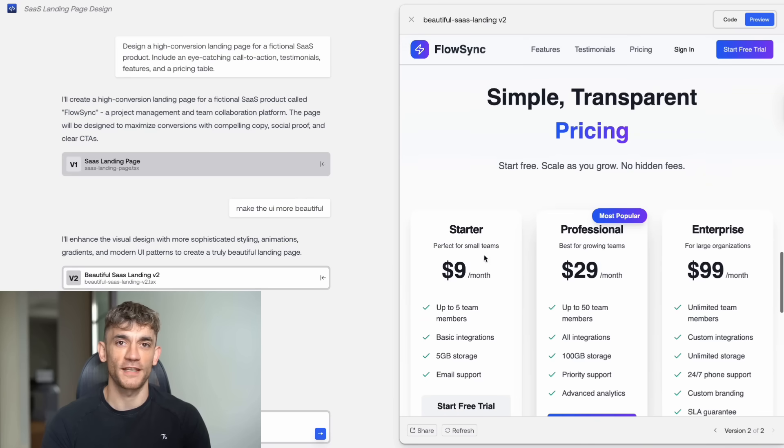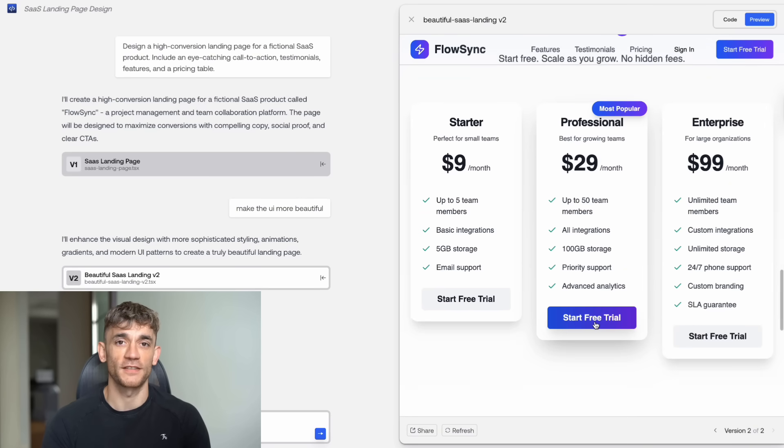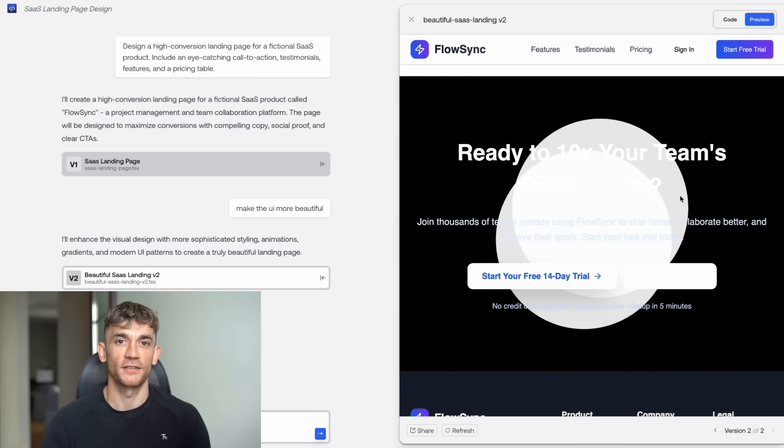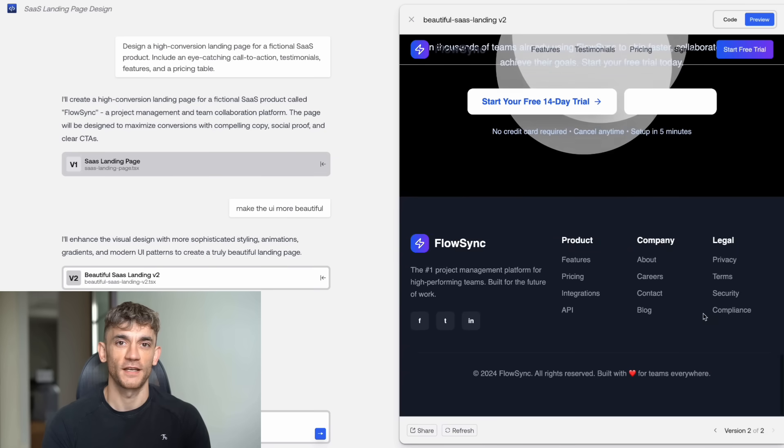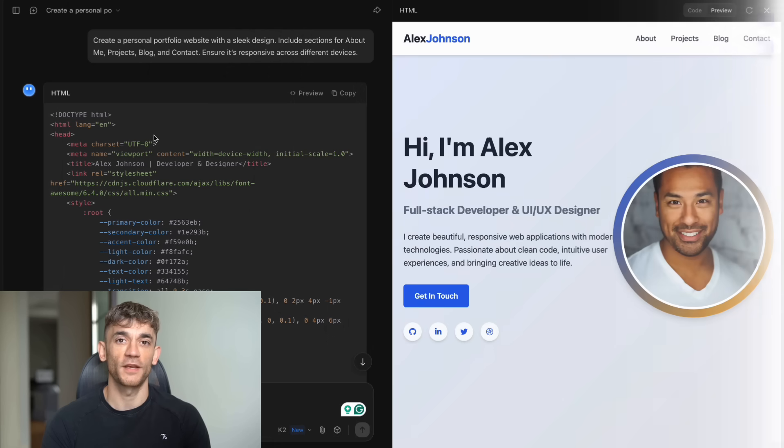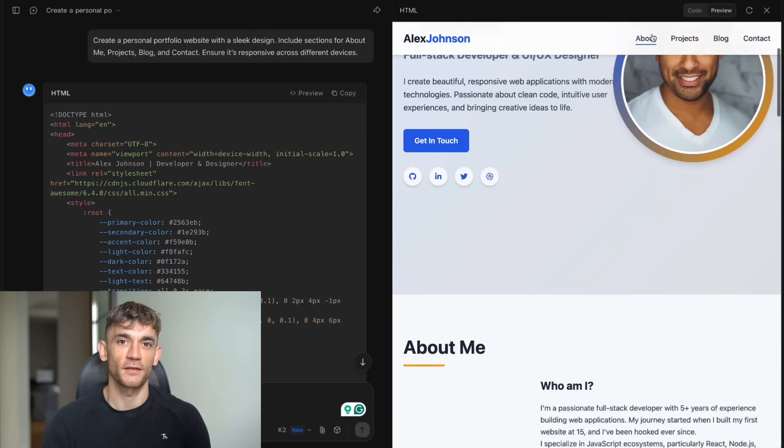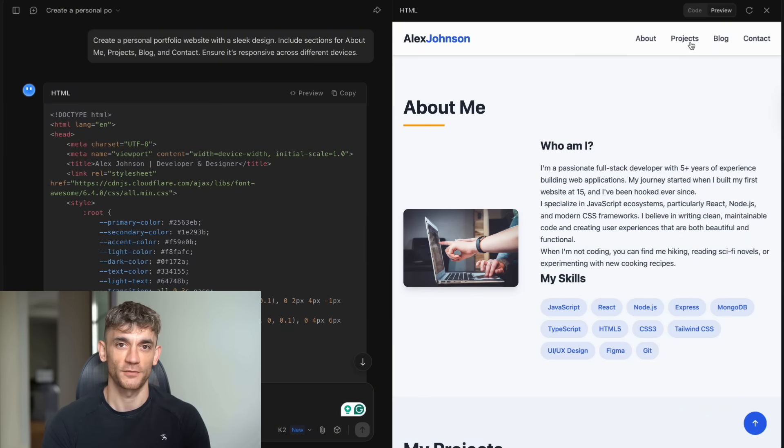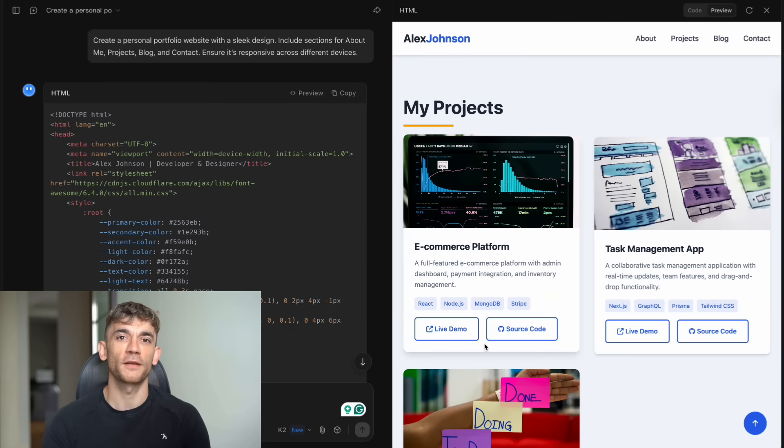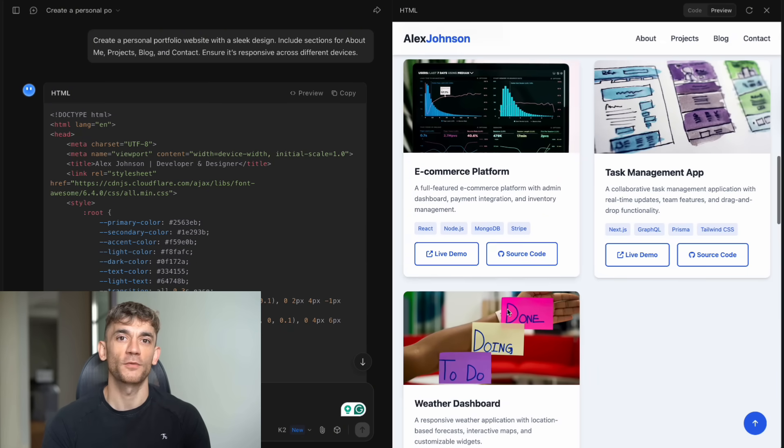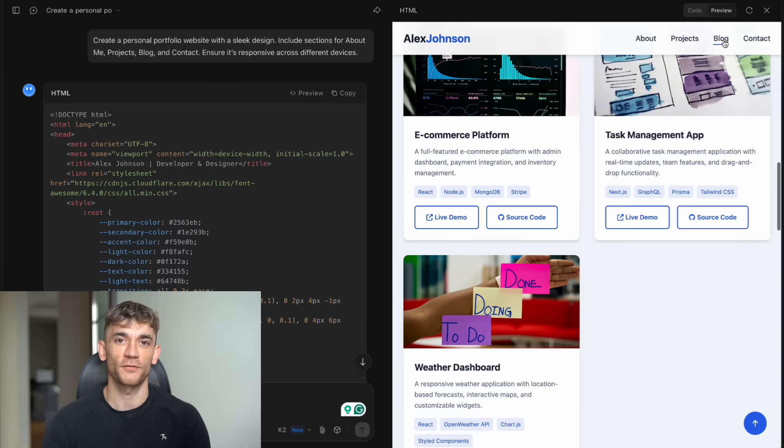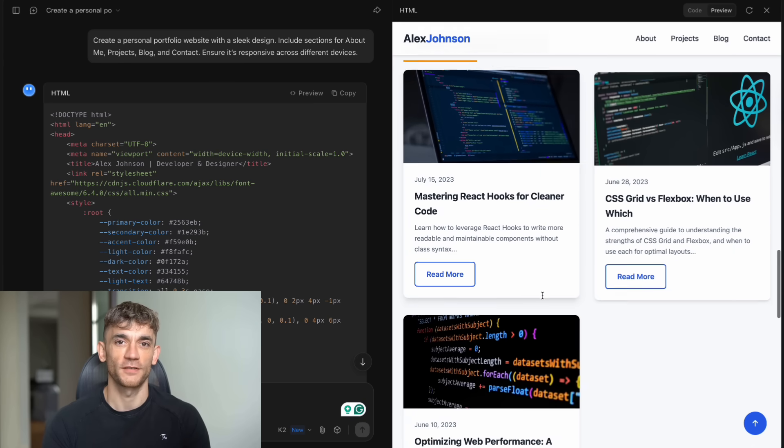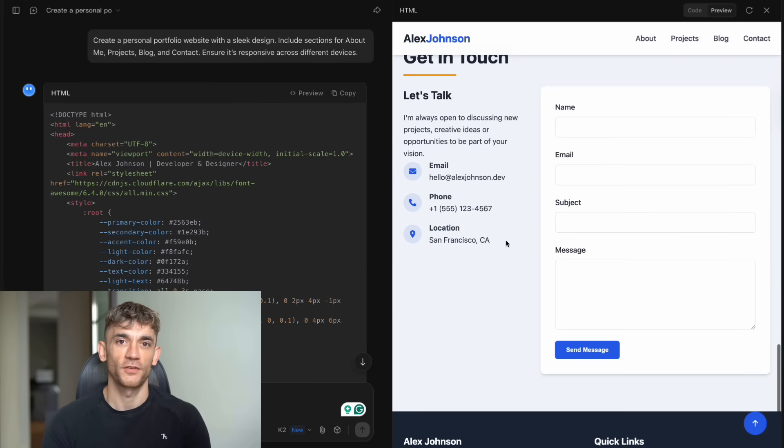But here's what really gets me excited. This isn't just about saving money. This is about democratizing AI. Before Kimi K2, you needed deep pockets to access top tier AI coding capabilities. Now anyone can use it for free. Students can learn to code with a world-class AI tutor. Small businesses can build professional websites and apps without hiring expensive developers. Entrepreneurs can prototype ideas without massive upfront costs. This levels the playing field in a way we've never seen before and is happening right now.